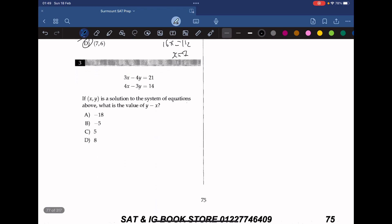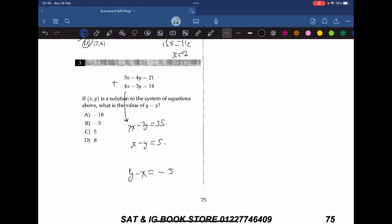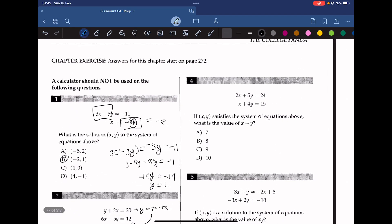If (x, y) is the solution to the system of equations above, what is the value of y minus x? We add both sides, getting 7x minus 7y equals 35. Dividing by 7 gives x minus y equals 5. Multiplying both sides by negative 1, we get y minus x equals negative 5.